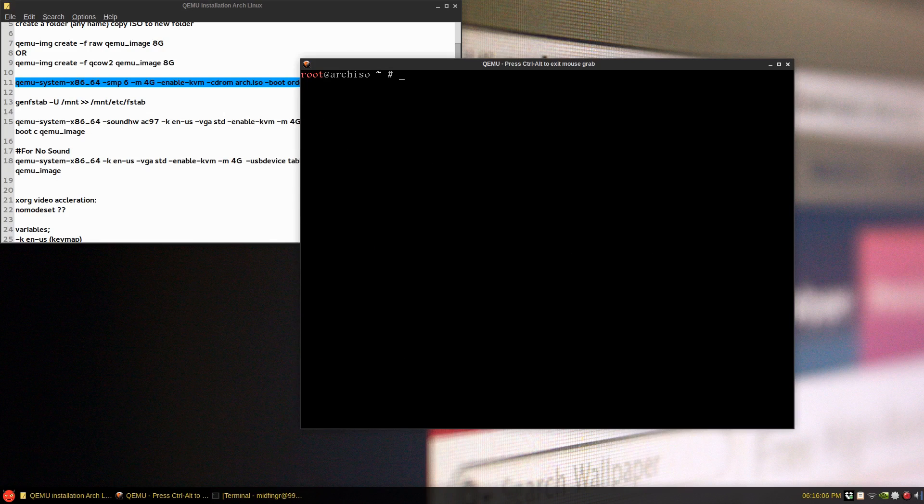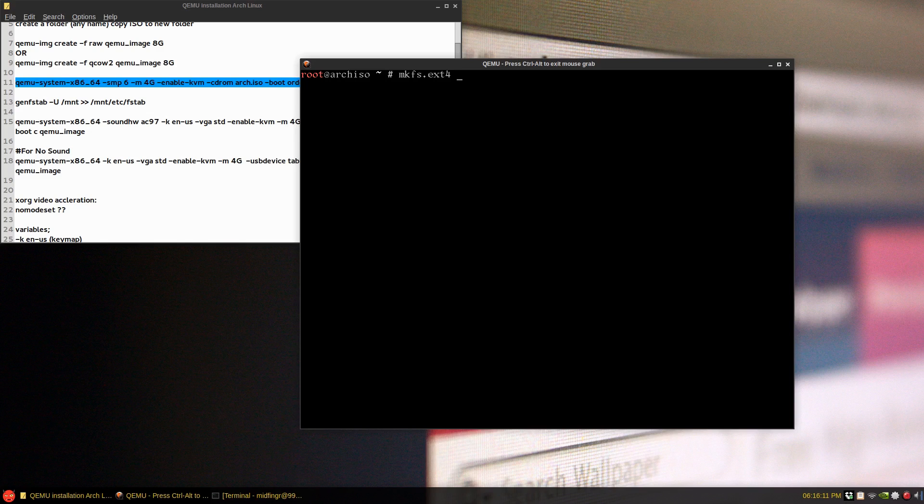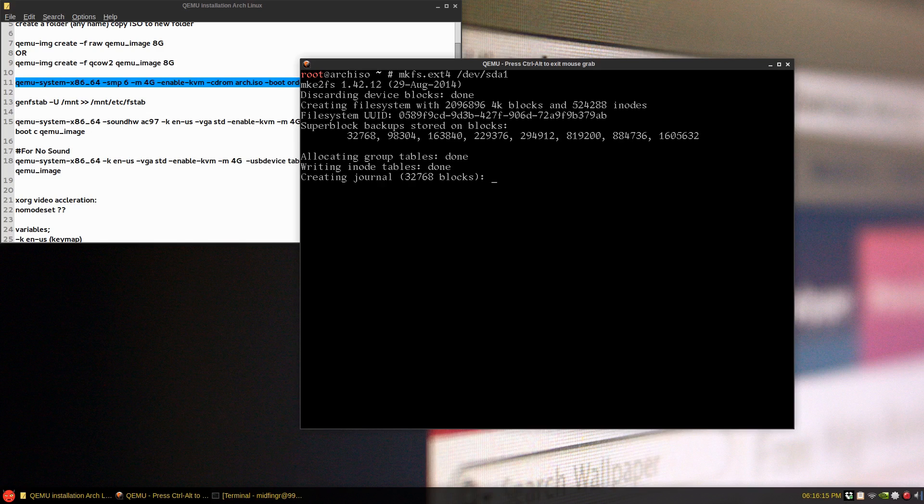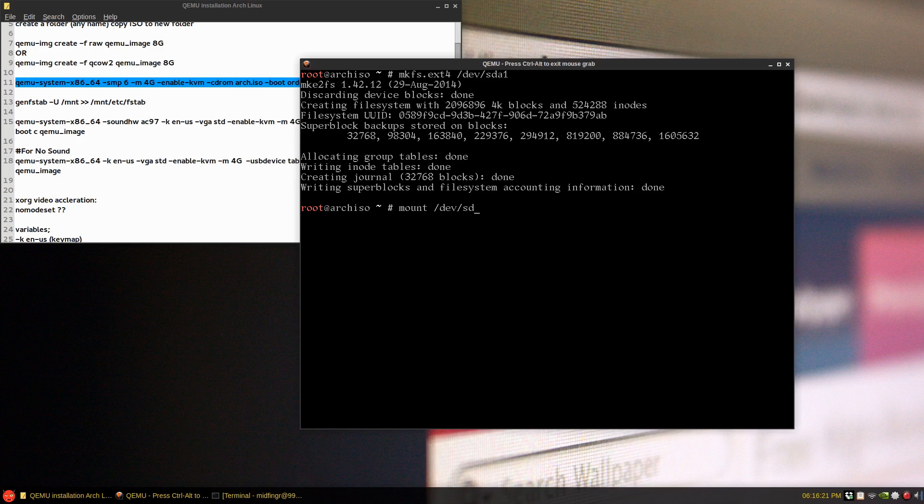I'll clear the screen and then mkfs.ext4 is safest bet, device SDA one. And that's done. And we'll just mount that SDA one to the /mnt.